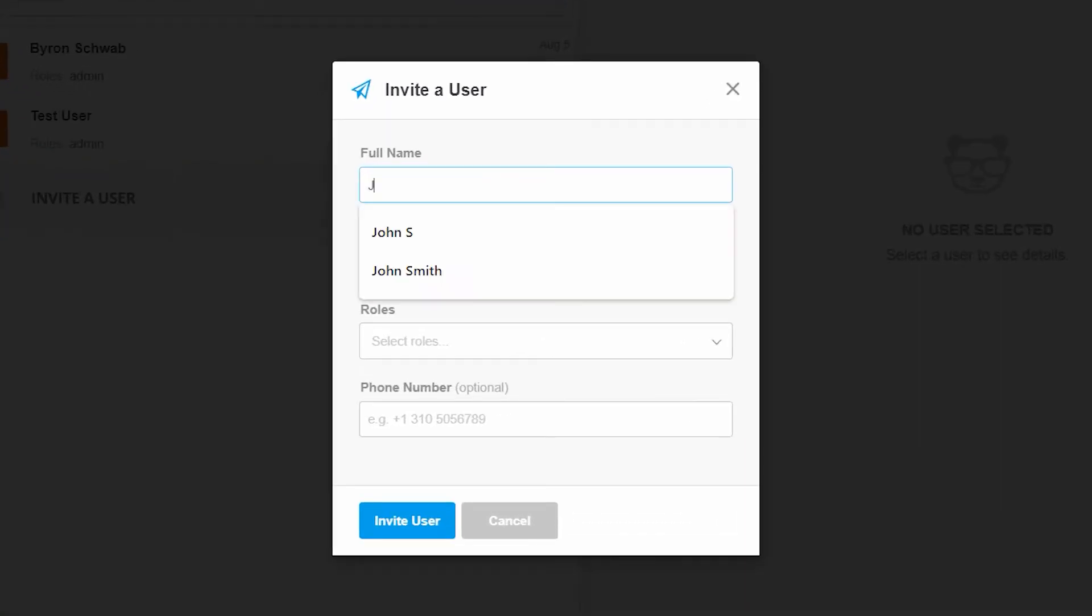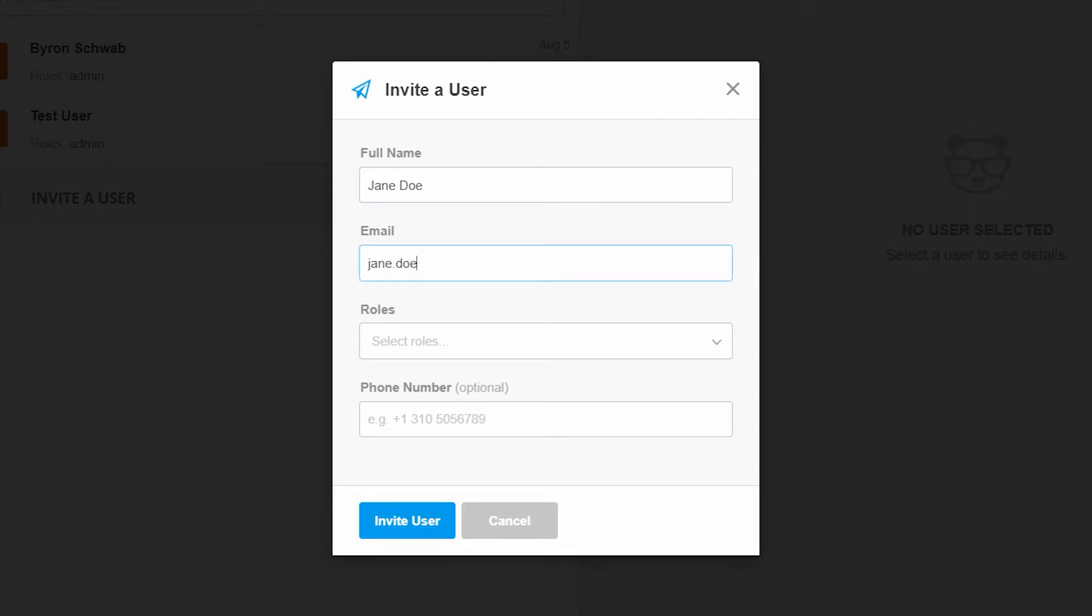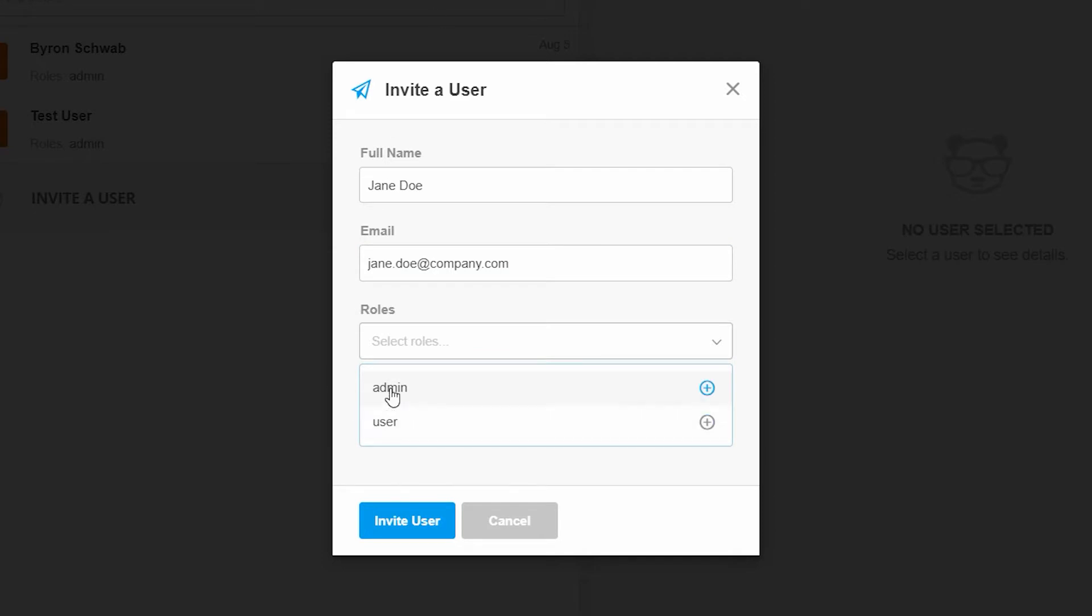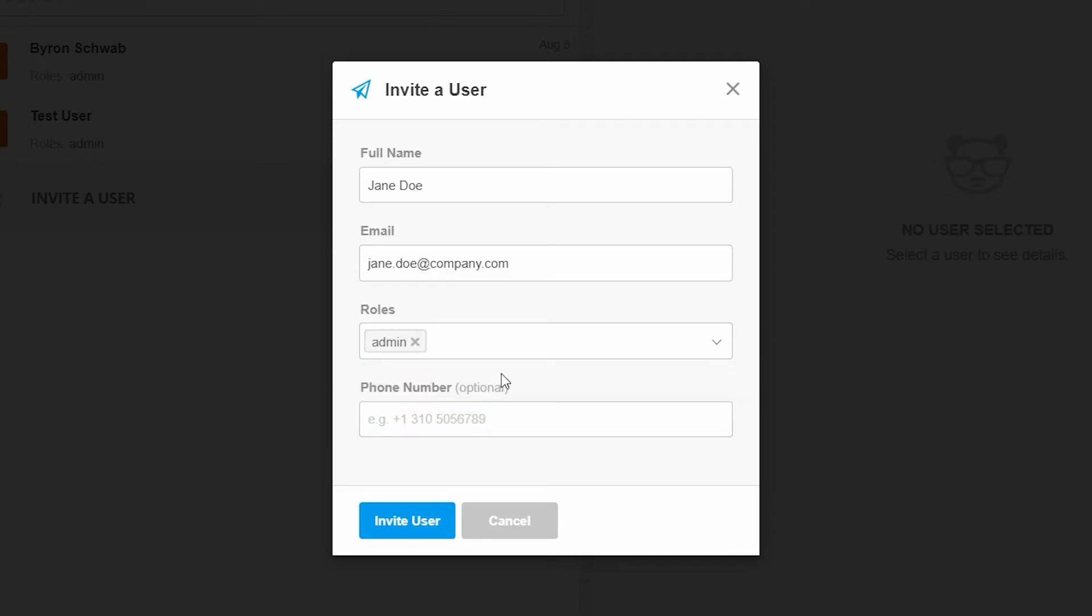Fill in their name, their email, choose to create them as an admin at this stage, and click invite user.